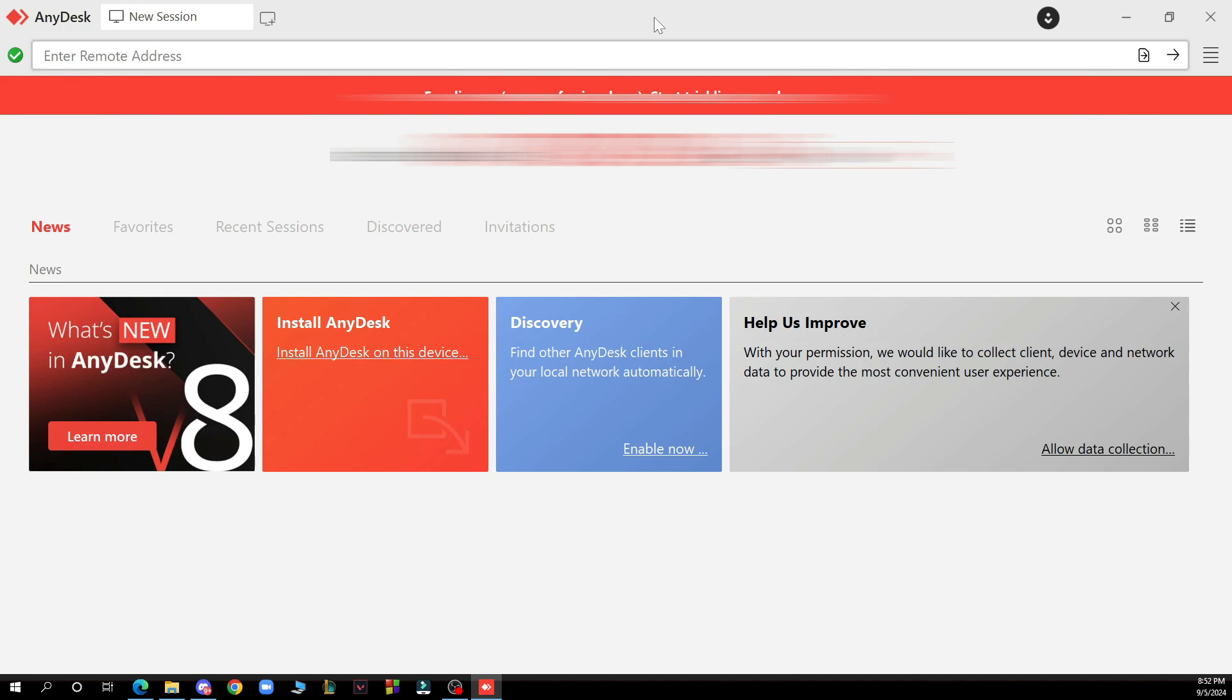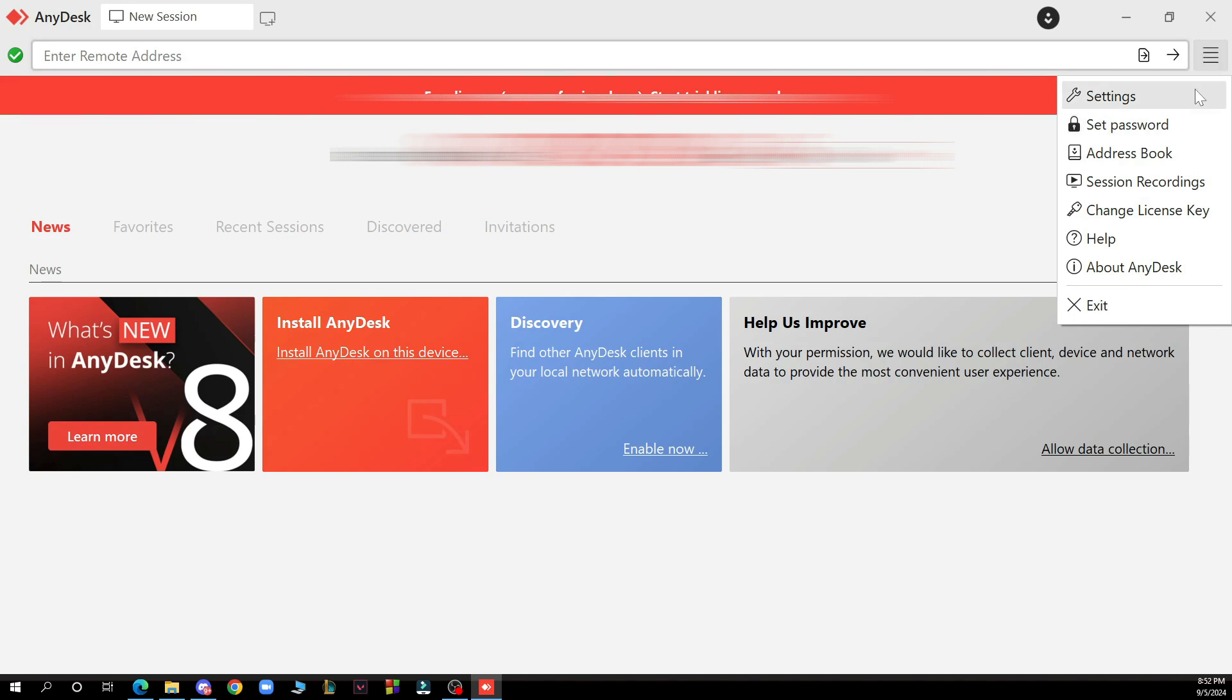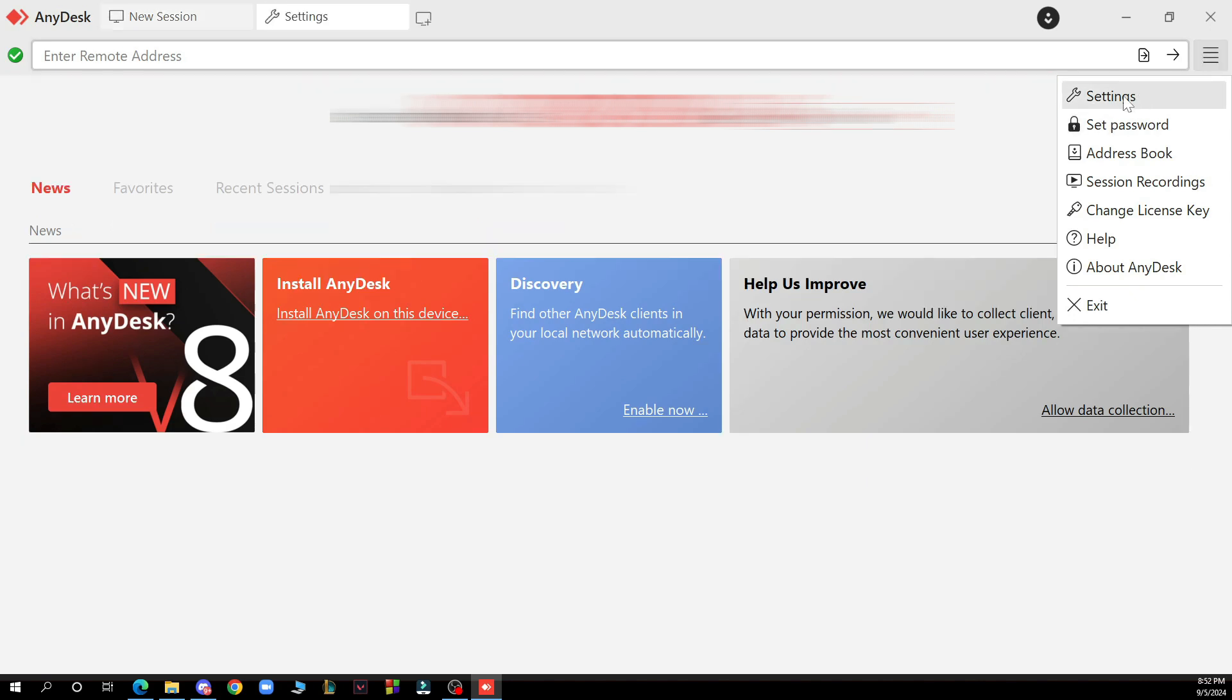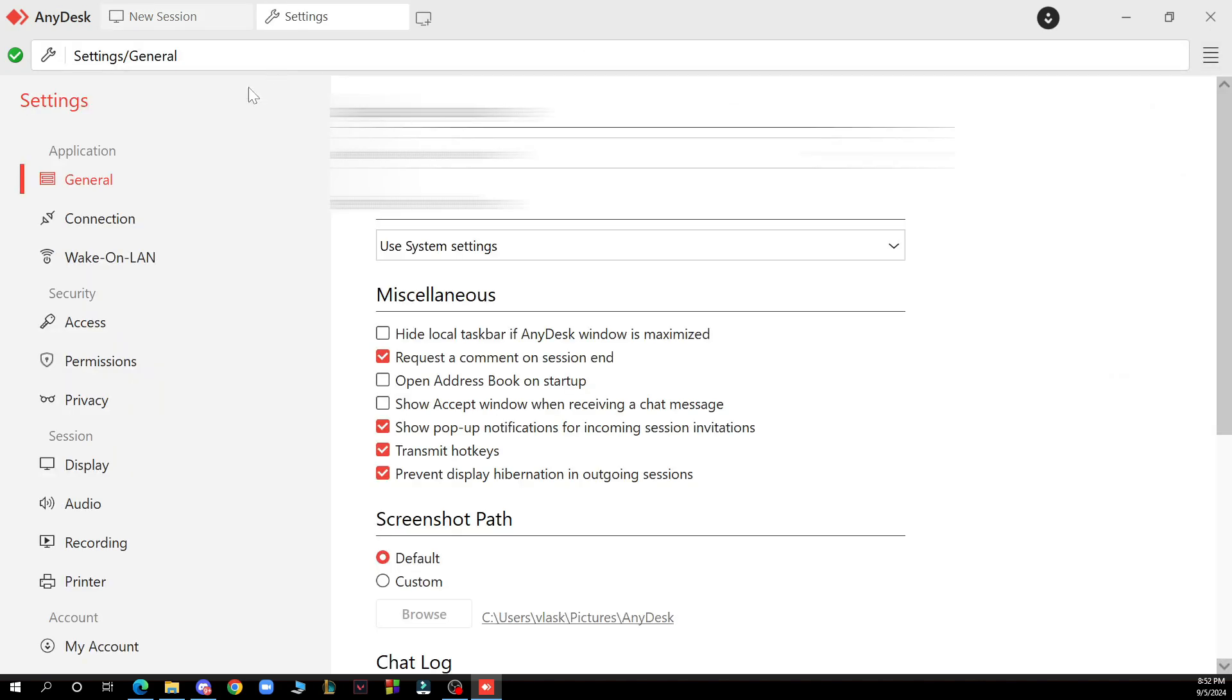To keep your screen private while using AnyDesk, you can enable privacy mode, which you can check out in the top right corner in the settings section. You have the privacy option here.